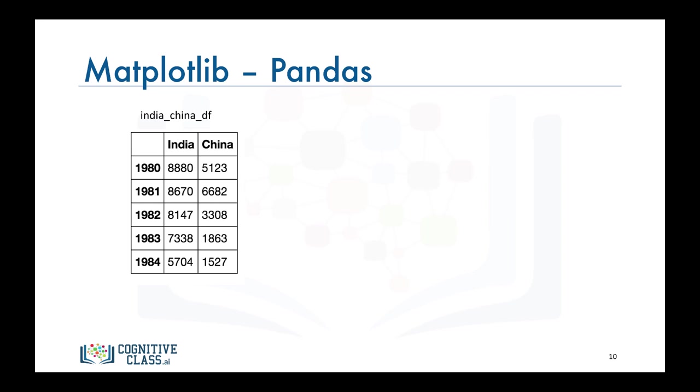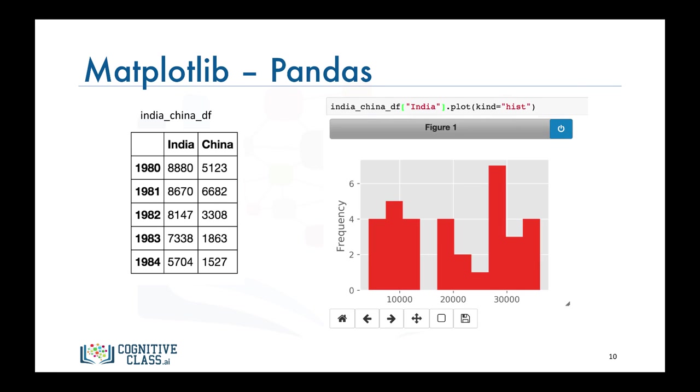Plotting a histogram is not any different. Say we would like to plot a histogram of the India column in our data frame. All we have to do is call the plot function on that column and set the parameter kind to hist for histogram. A histogram of the number of Indian immigrants to Canada from 1980 to 1996.